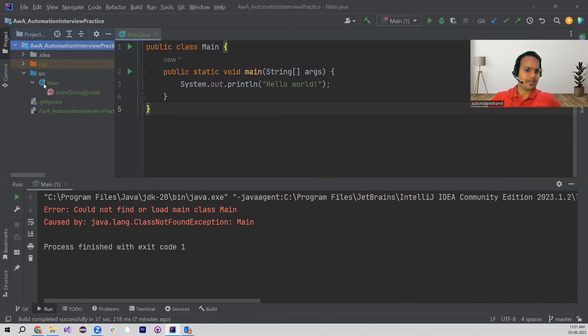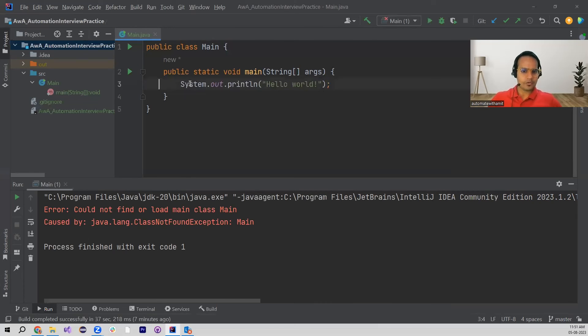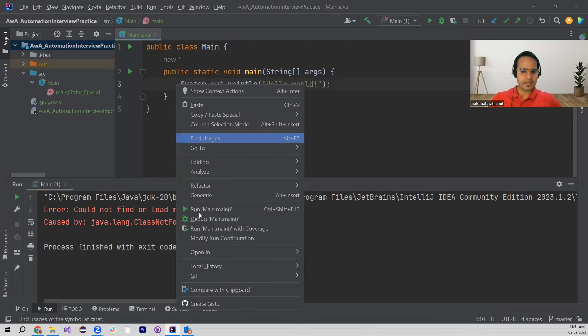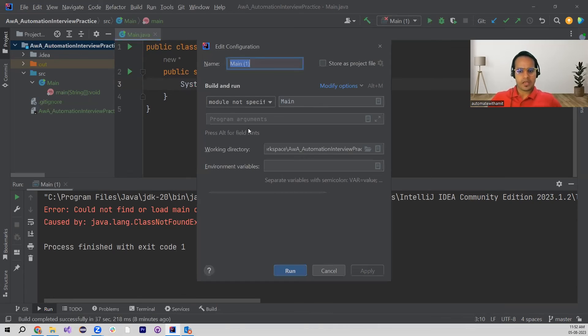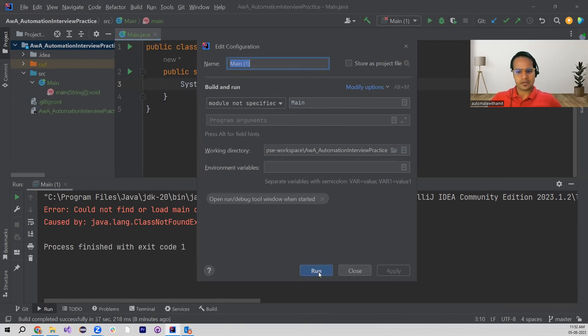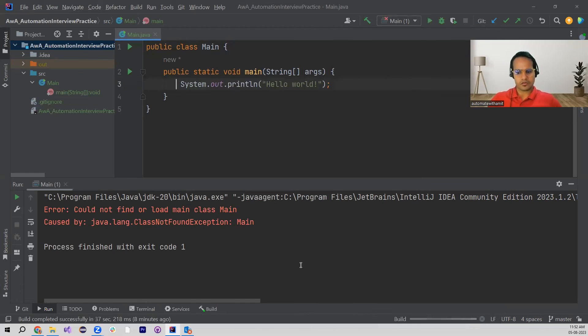So now let's run this again. Right click and run this again, and now you see it is identifying. So I'm just applying this and clicking on Run.